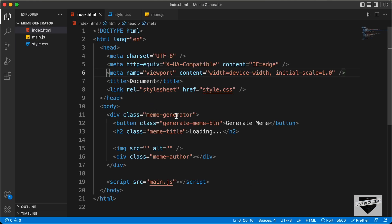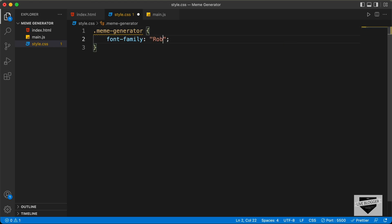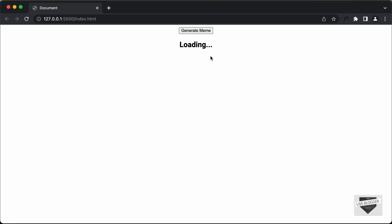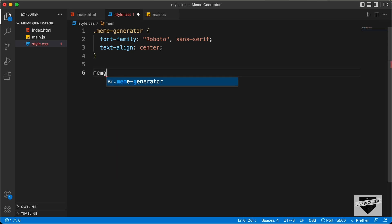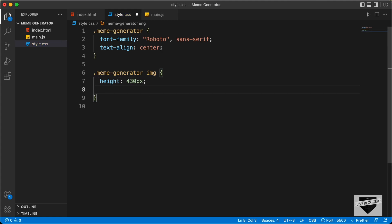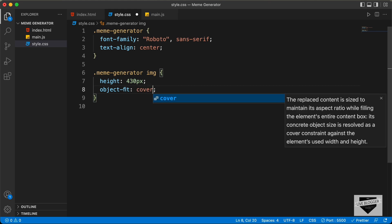So let's type .meme-generator and we'll set the font-family to Roboto and sans-serif. And we'll also text-align everything to the center. Now let's add a default height to the meme image — .meme-generator img — and we'll give it a height of 430 pixels. And we'll also set object-fit to cover so that it has the correct aspect ratio.